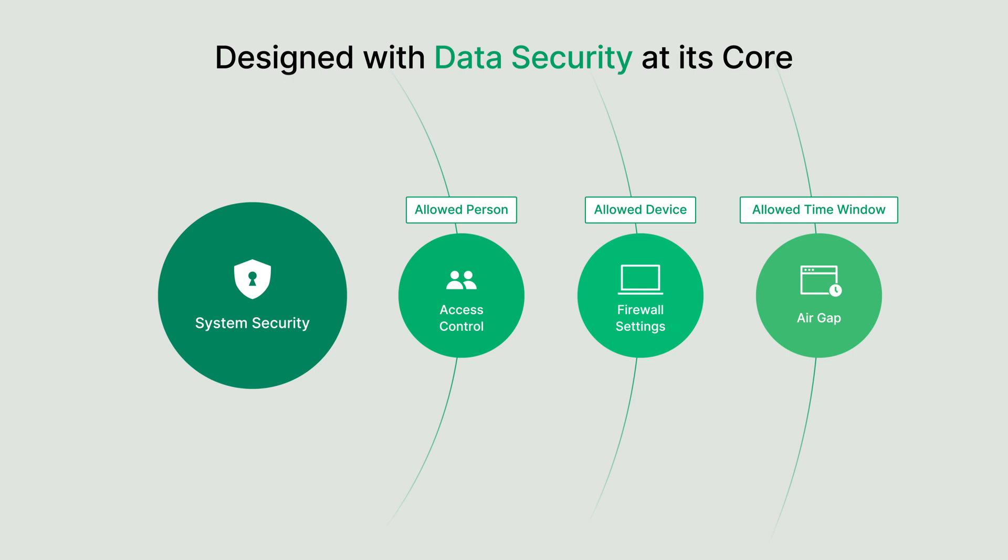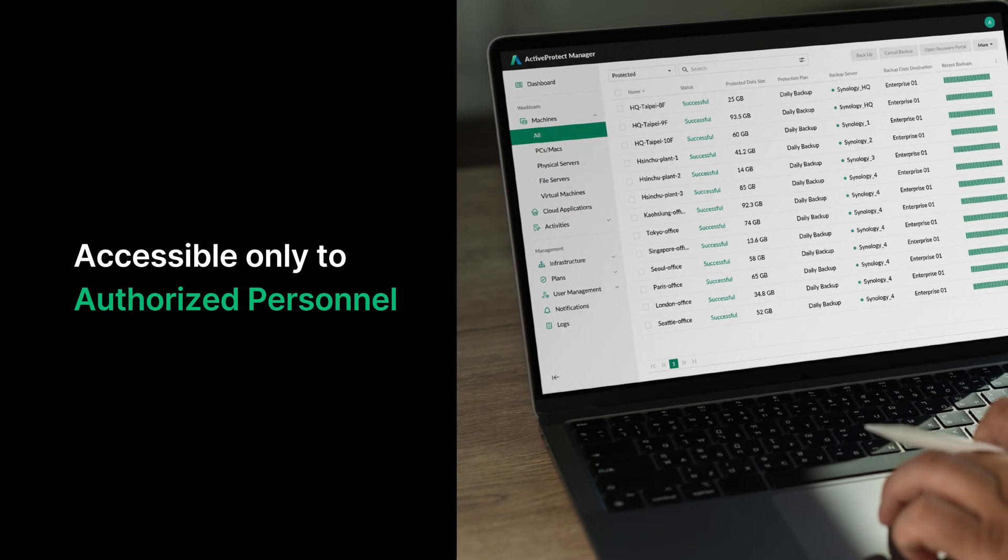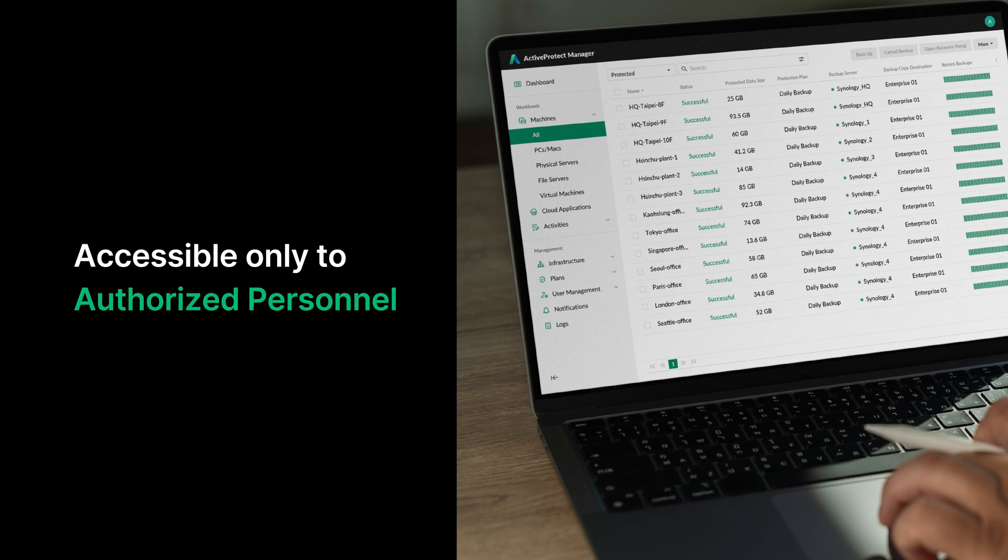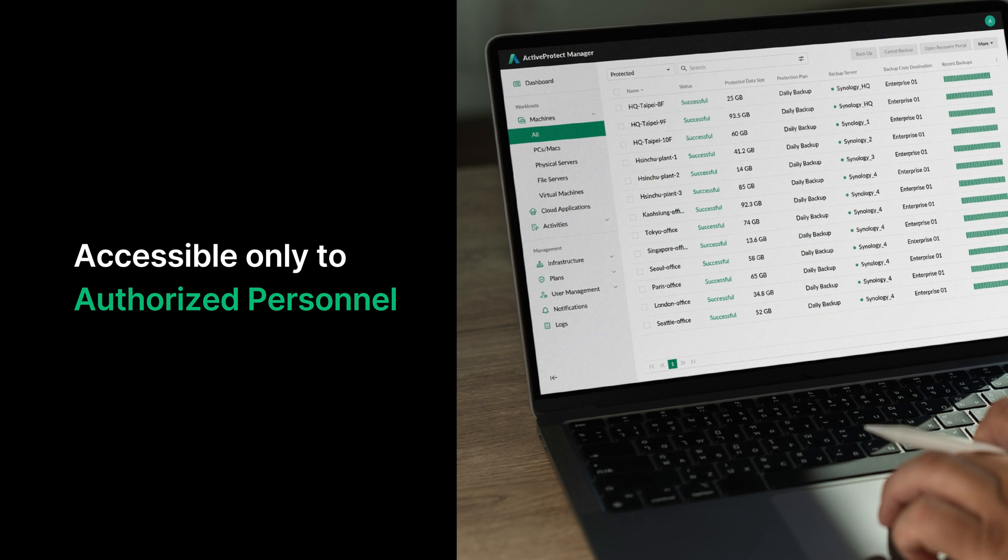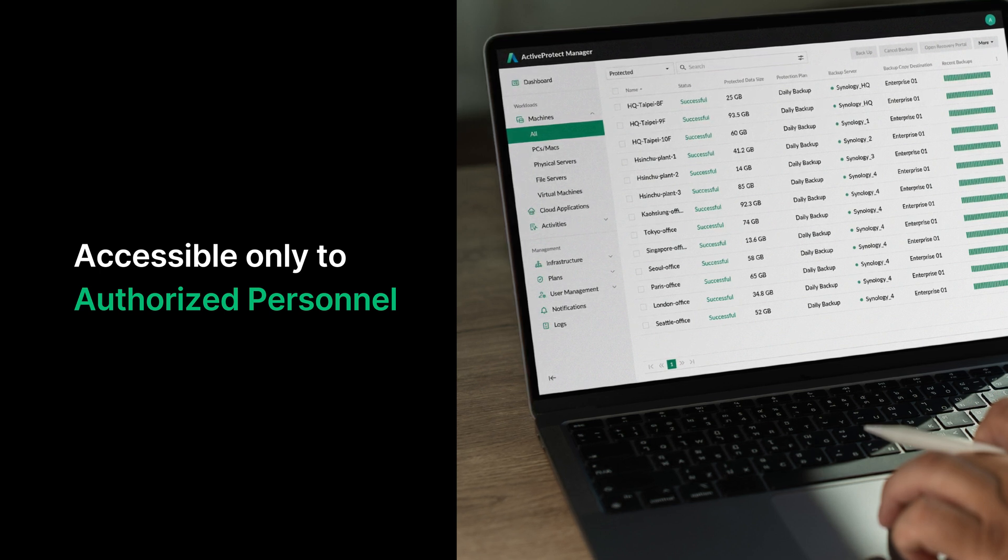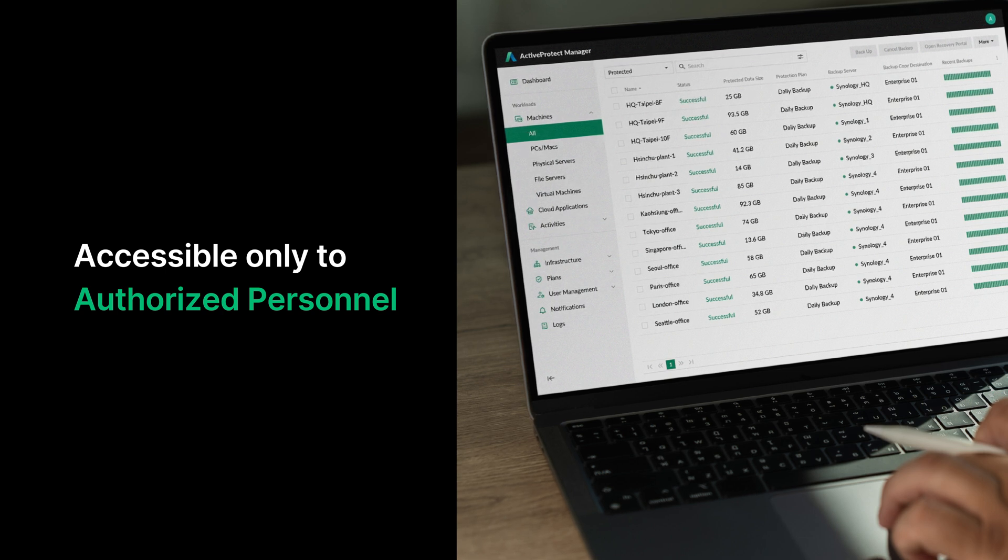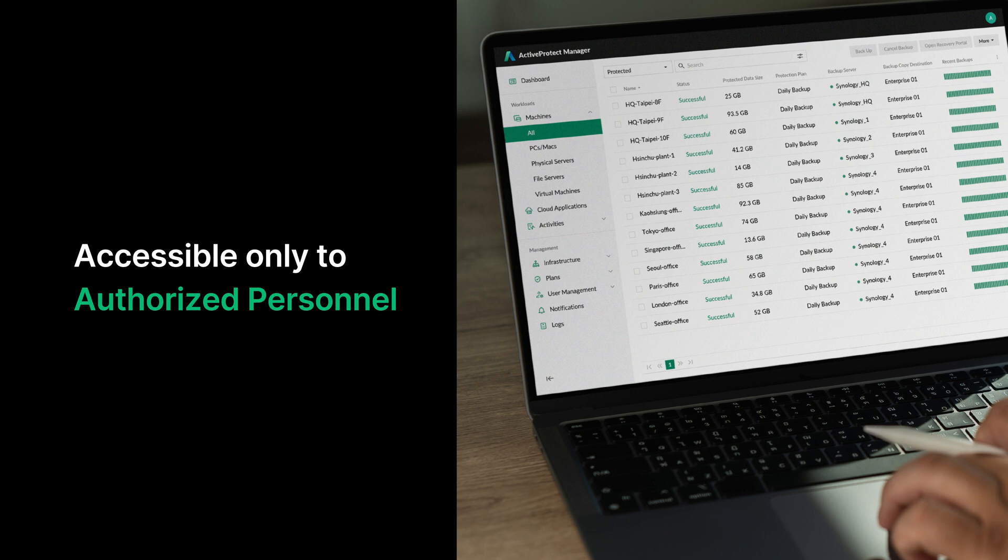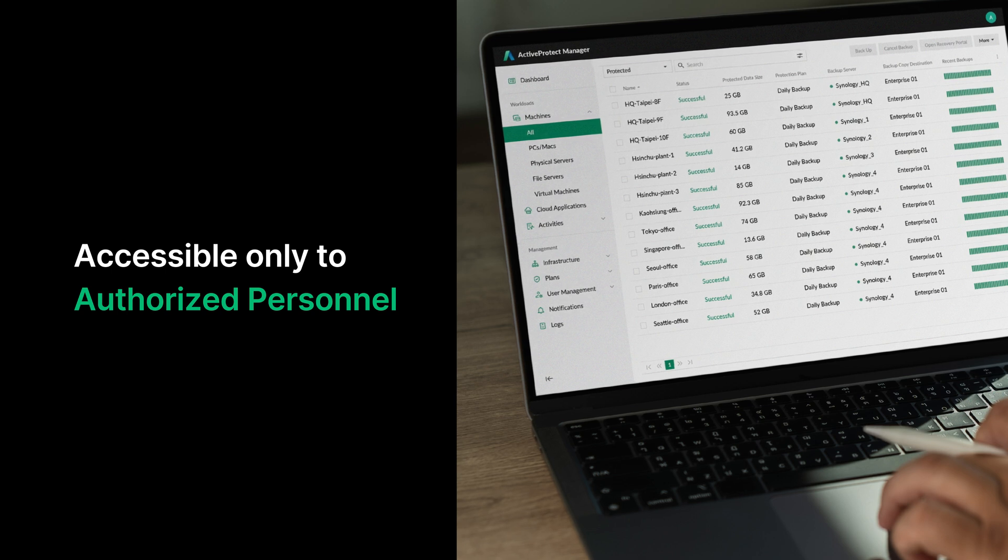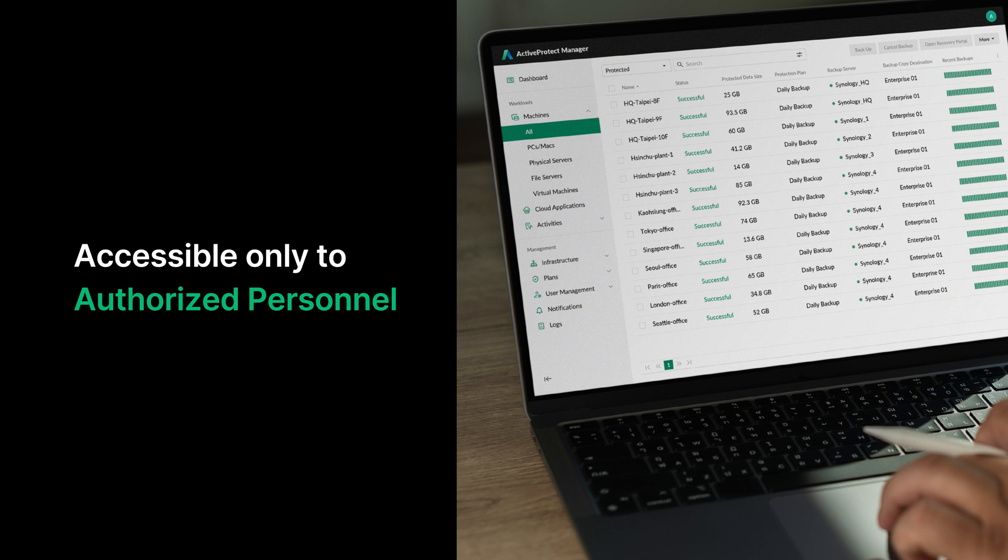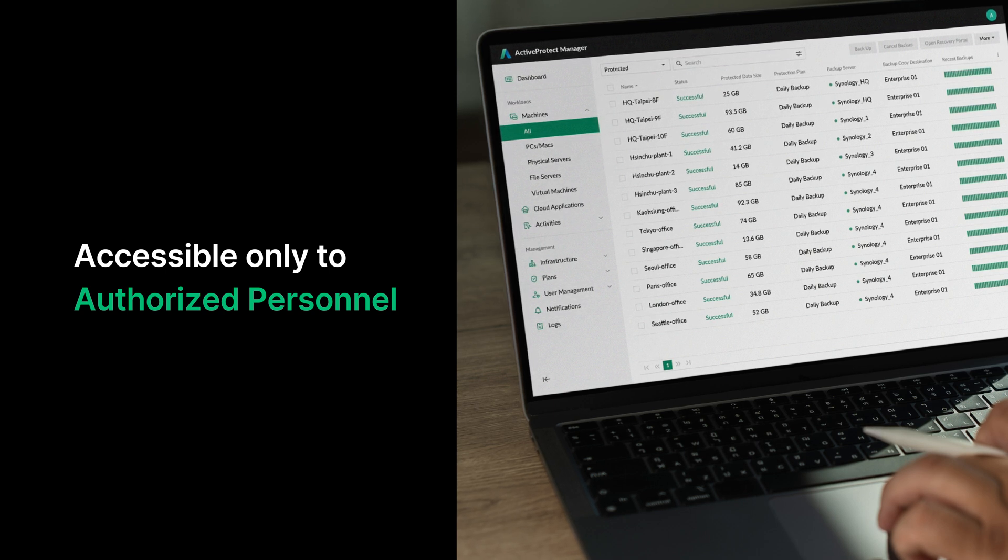This minimizes the risk of malicious attacks on your backup infrastructure. As part of ActiveProtect's multilayered security approach, user authentication is managed through integration with Active Directory, LDAP, or SAML 2.0, ensuring that only verified users can access the system. For heightened security, two-factor authentication can be enabled for super admins, while role-based access controls allow flexible user management. Access permissions can be tailored to specific roles and responsibilities, ensuring precise control.